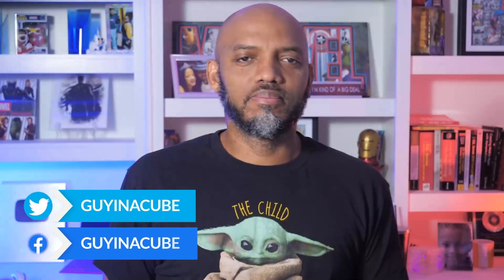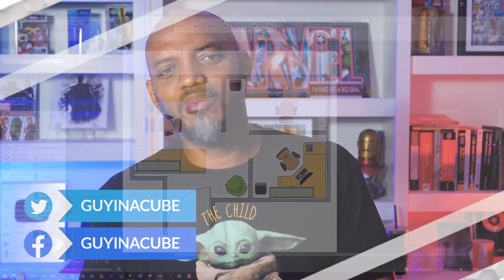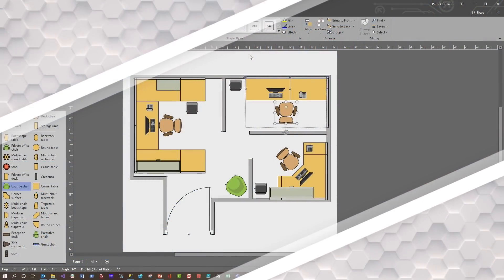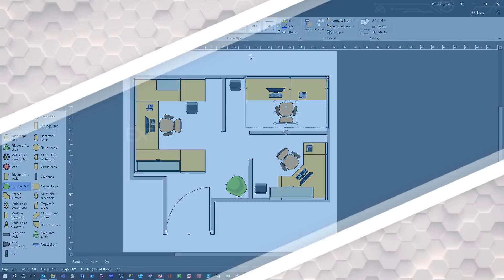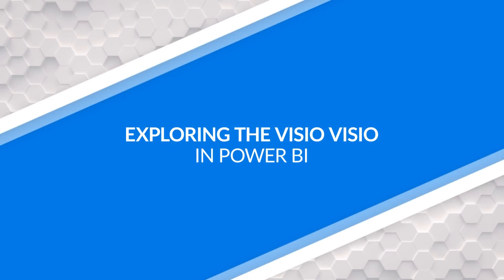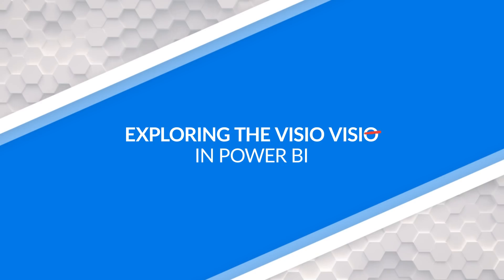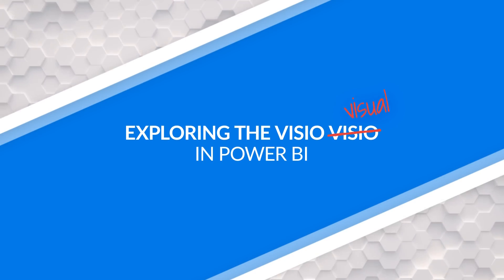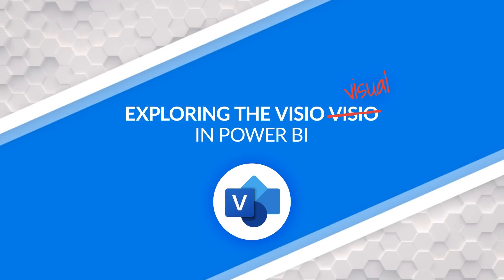Yo, what's up? This is Patrick from Guy in a Cube. In this video, I want to talk about the Visio Visual in Power BI. Stay tuned.